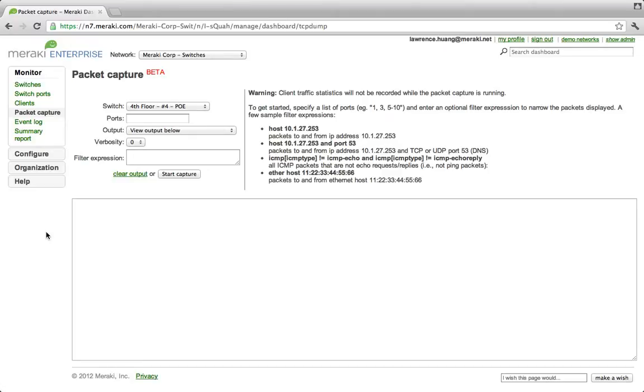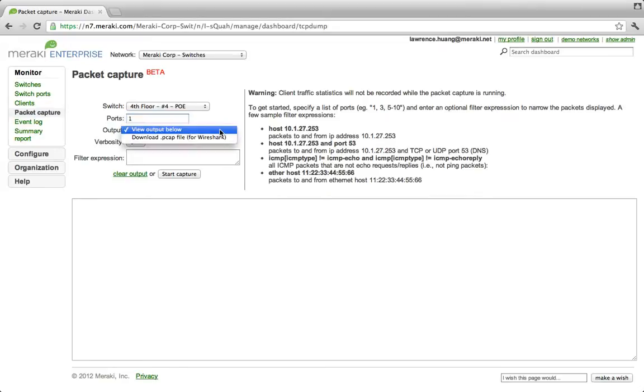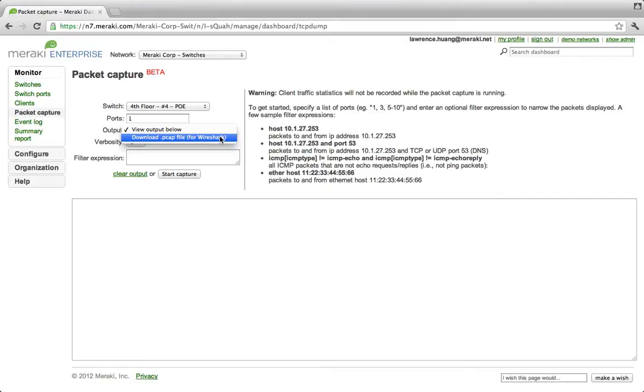With dashboard, it's just one step. You choose the ports that you want to monitor, let's say port 1, and all you have to do is hit run. You can view the output below, or you can even download the PCAP file for further analysis using Wireshark, a popular free network protocol analyzer.